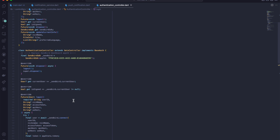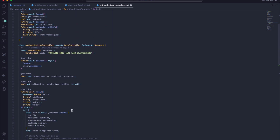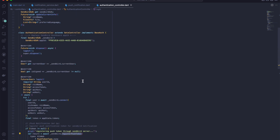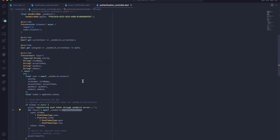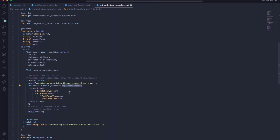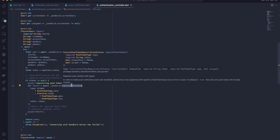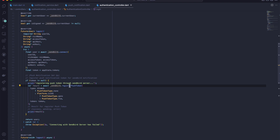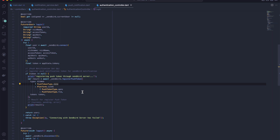I created an authentication controller where I handle all the logging in and connection with Sendbird. When I first connect with Sendbird, I also register the push token along with it, so that Sendbird has the device information needed to send push notifications. The code implementation is very simple. Now let's see how to test it out.